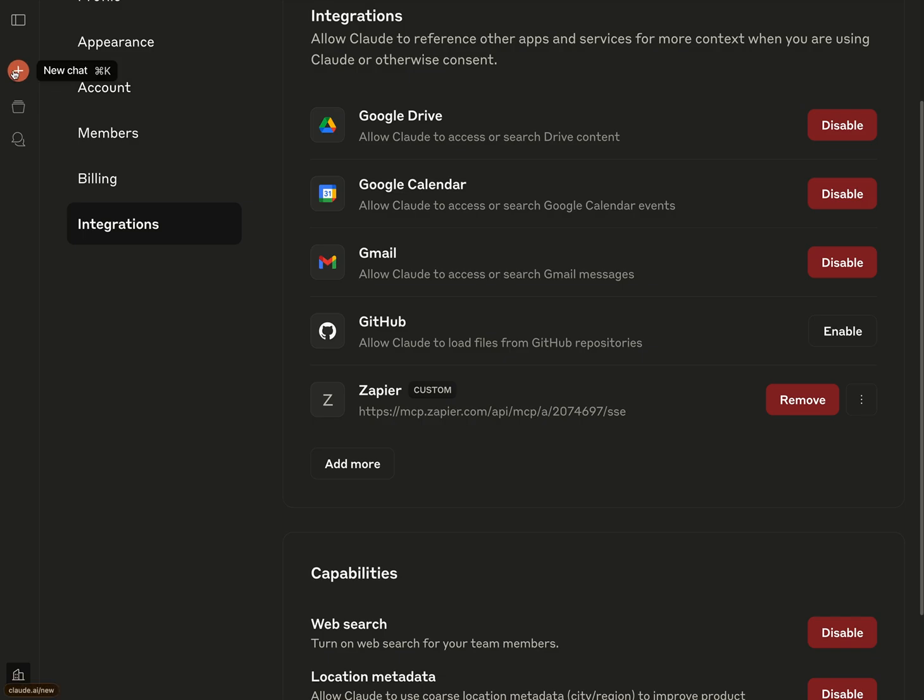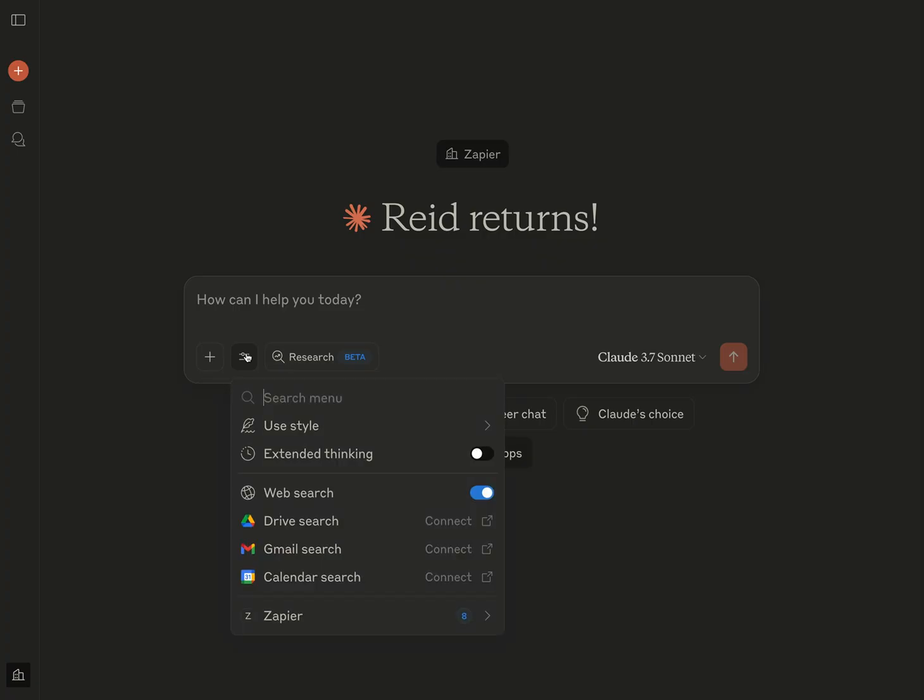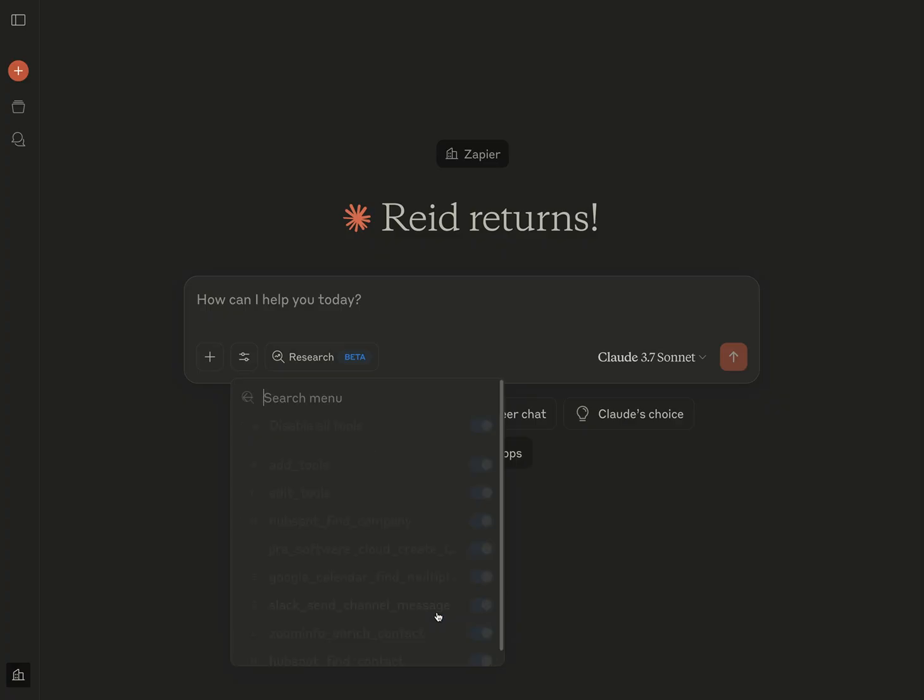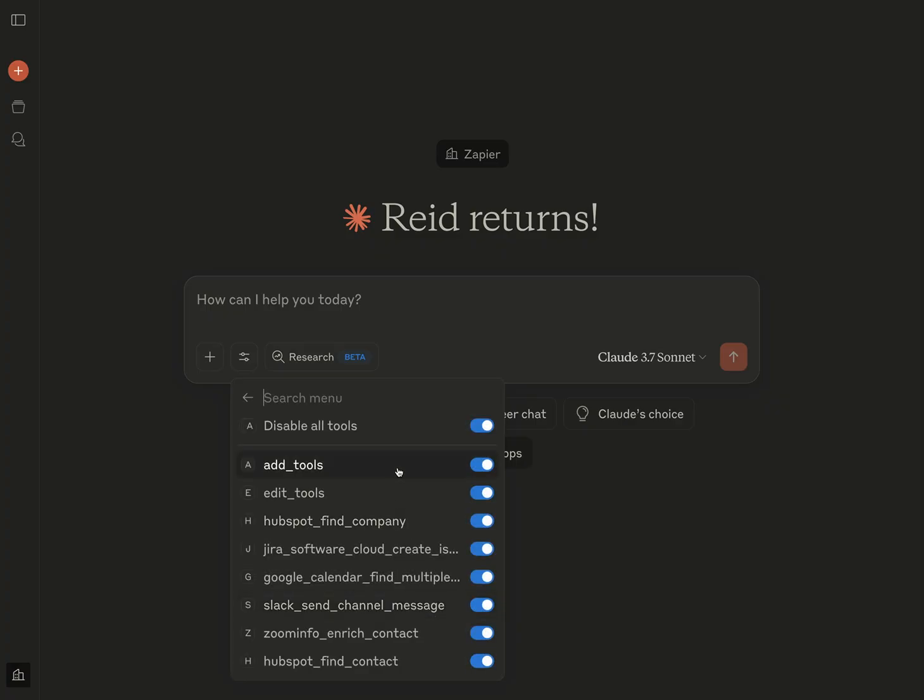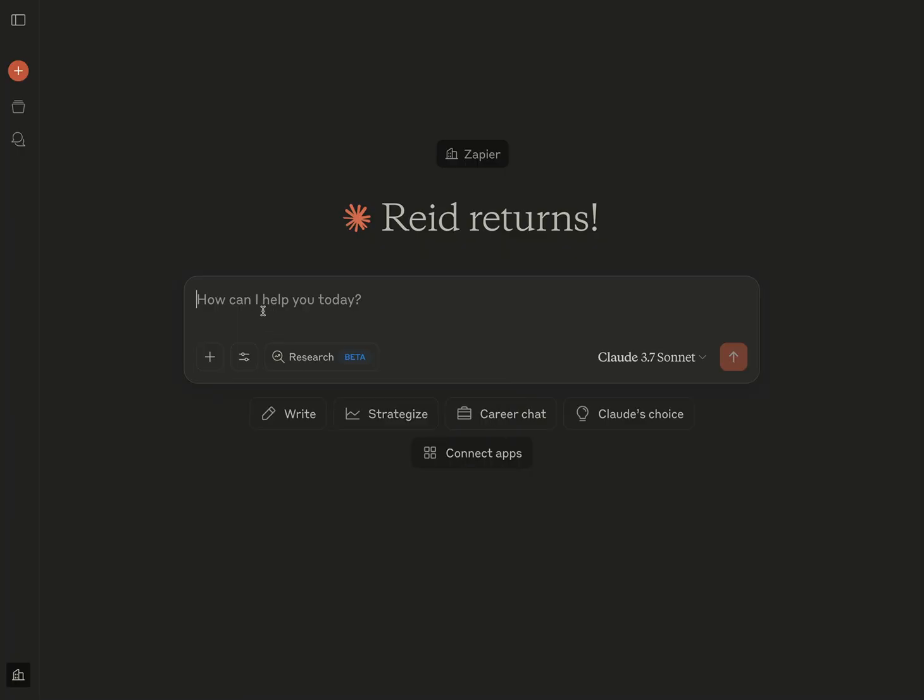So once you've done that, you're going to go ahead and go to a new chat. And you'll see that in the search and tools option, there's now something for Zapier. The first time you do this, you'll have to connect with OAuth to create a connection between Zapier MCP and Claude. And once you do that, you'll see all of the actions you've enabled in your Claude from Zapier. And so here, you can see all the different things that I've got. But let's start getting it to do things for us. Let's ask it, who am I meeting with from Zapier?